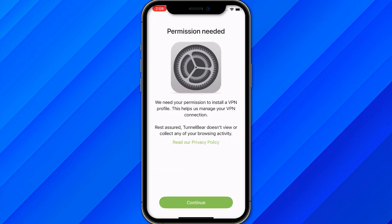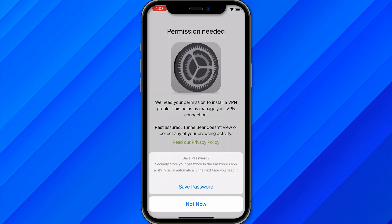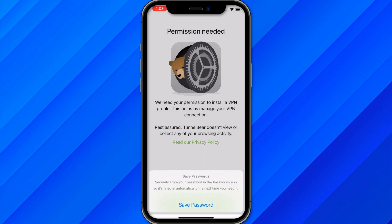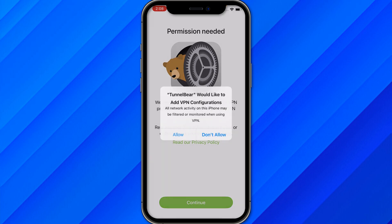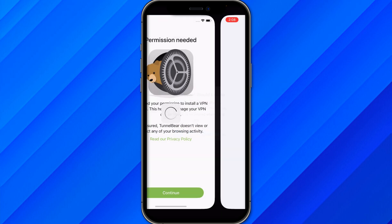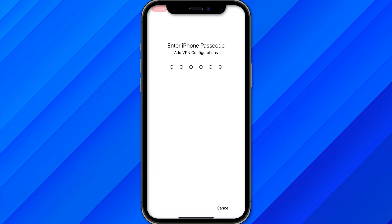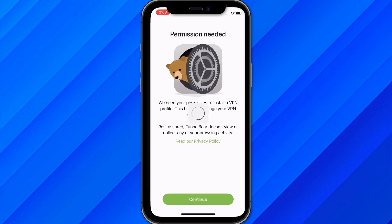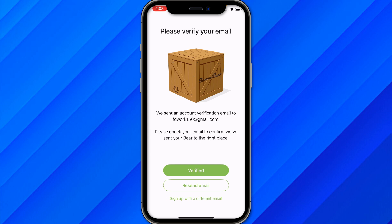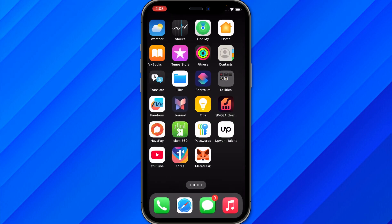Once you enter your password, click on 'Create an Account'. They will ask for permissions, so just click 'Allow' and enter the password. After that, they will send a verification email, so make sure to verify your email address.